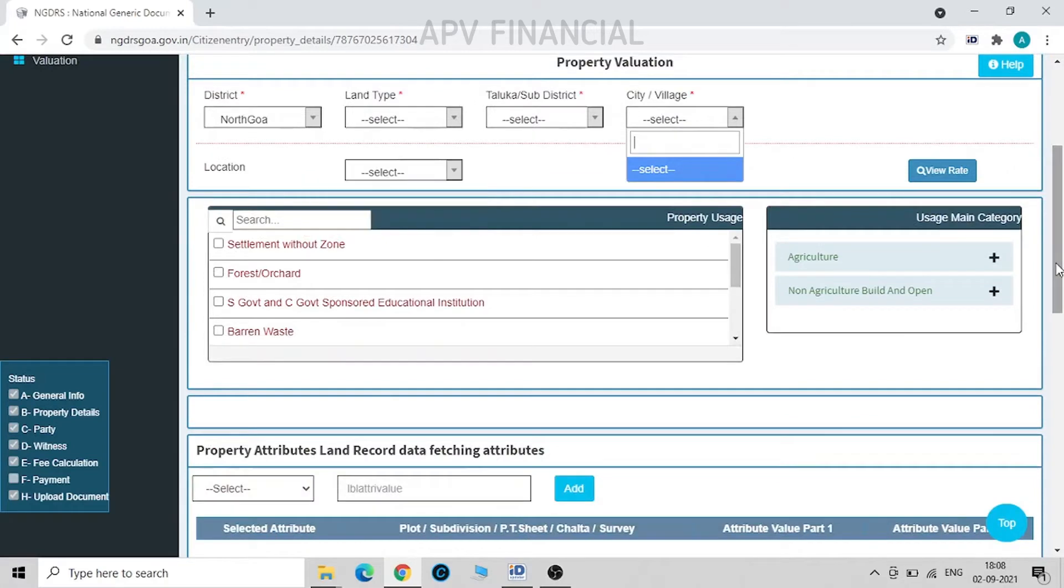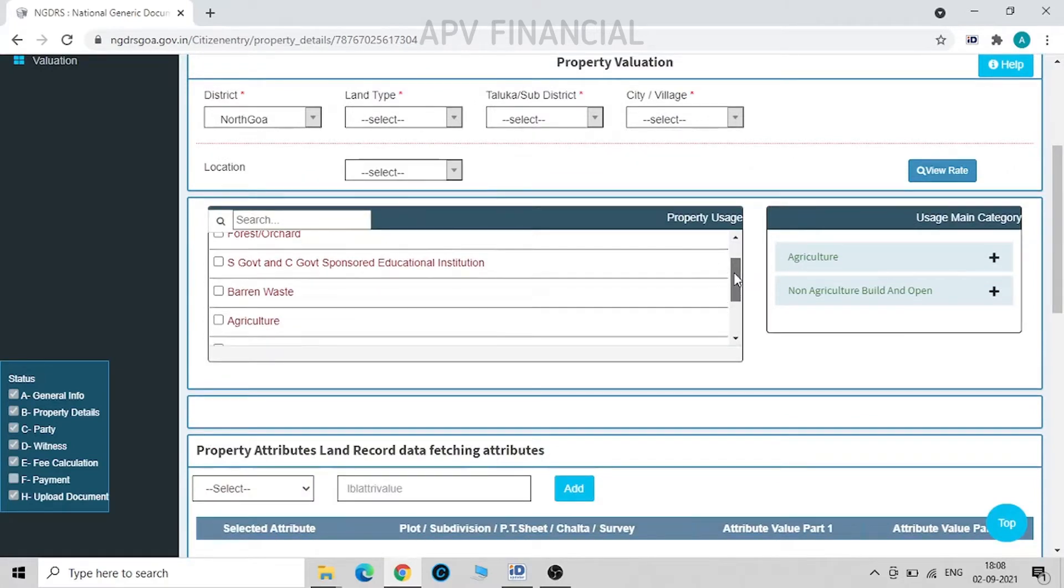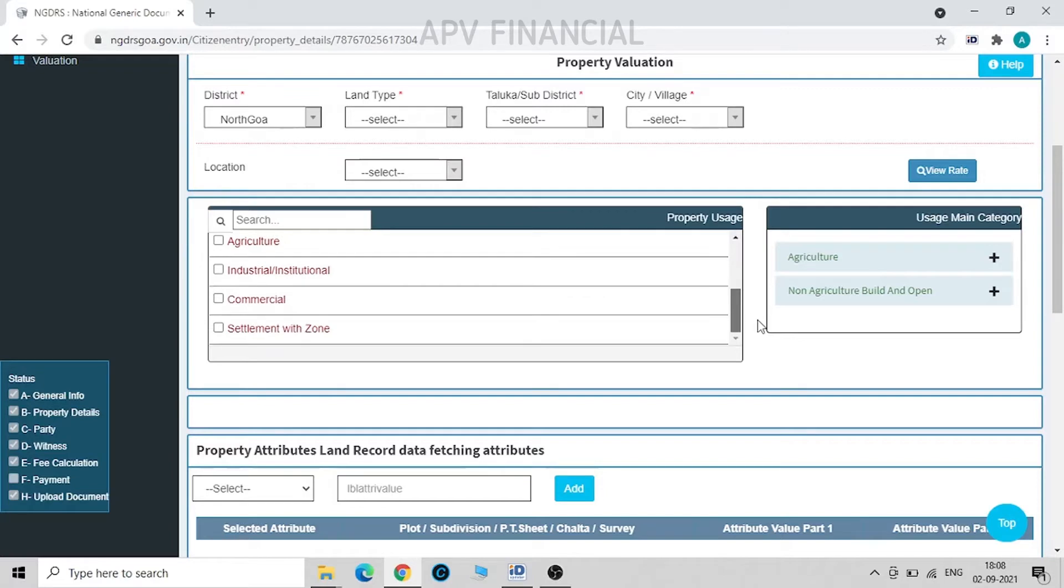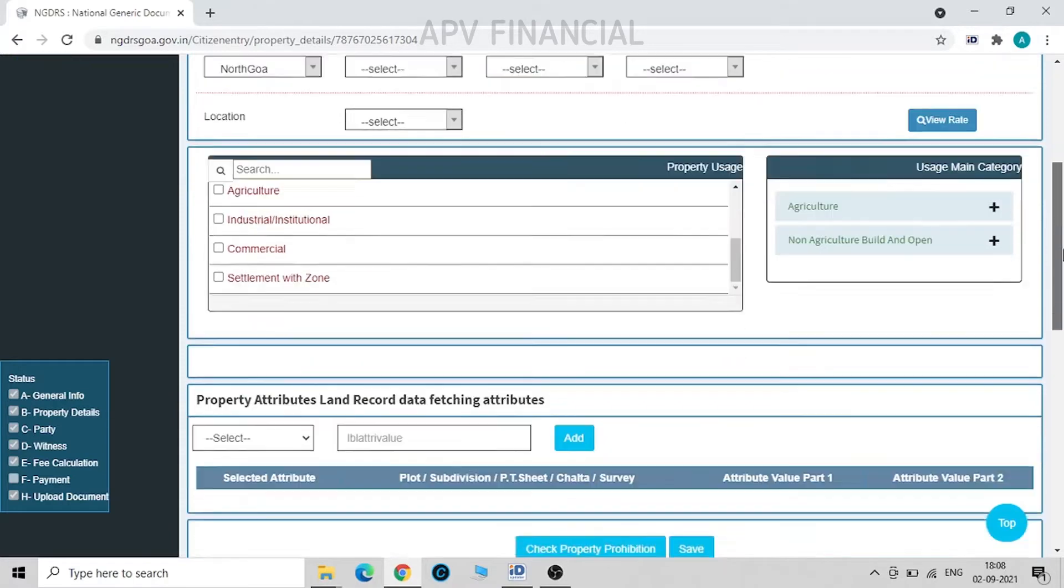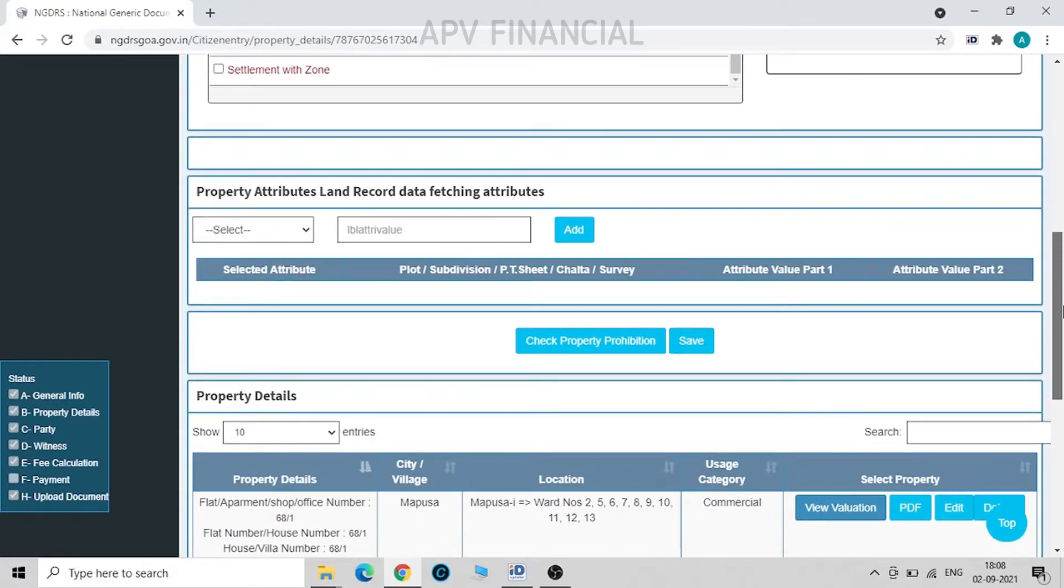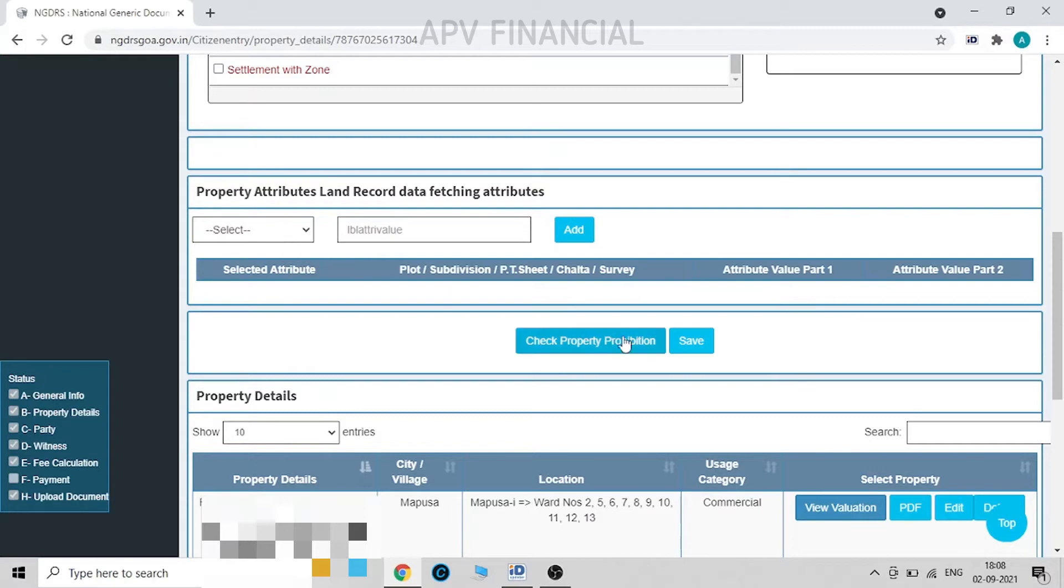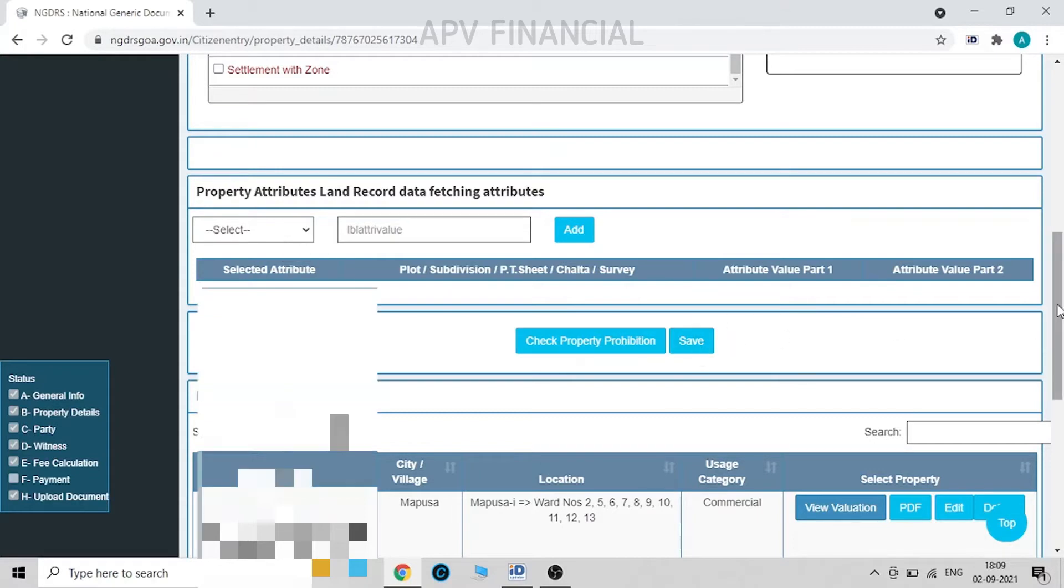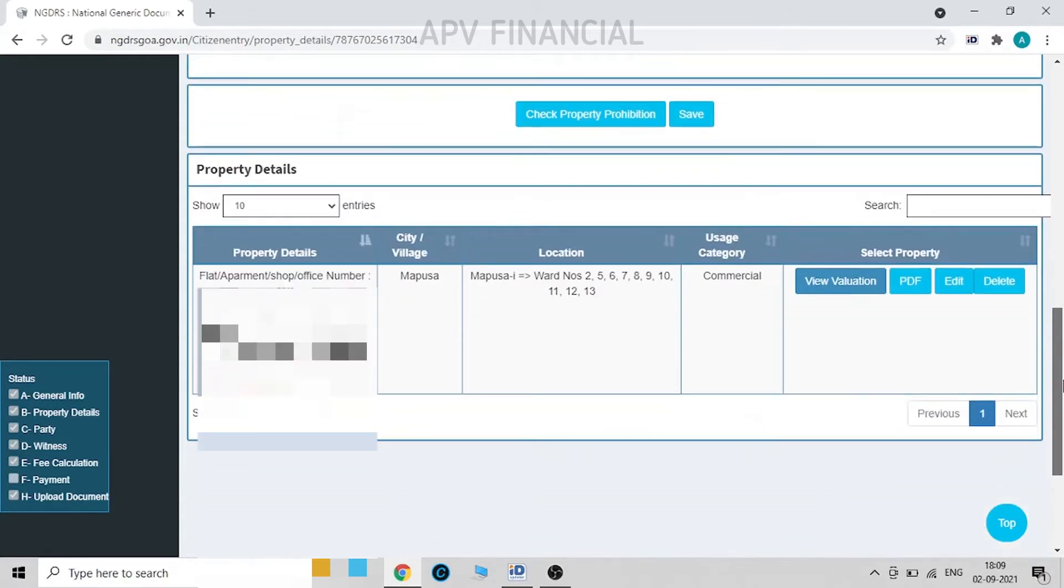Then you select what kind of property it is or the usage of property. In my case it is a commercial property, a shop which we are giving on lease. So once you have keyed in the details, we click on save. Once the details are saved, we will get to see the property details over here.